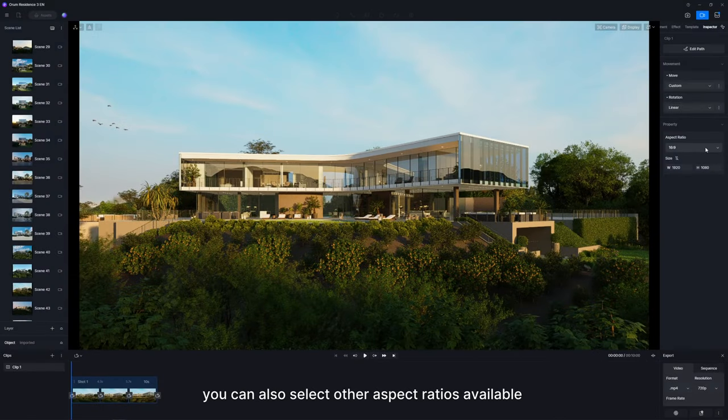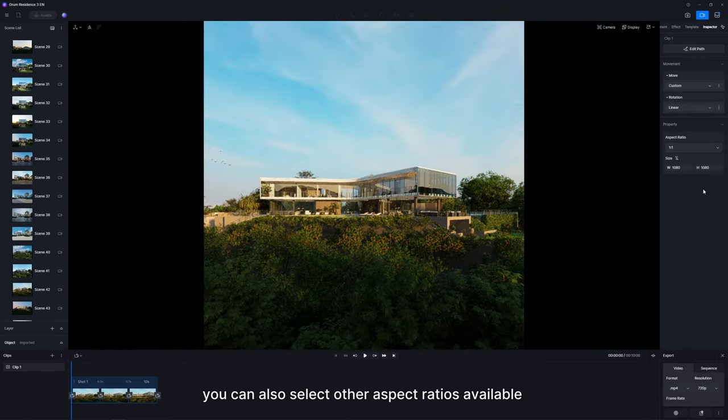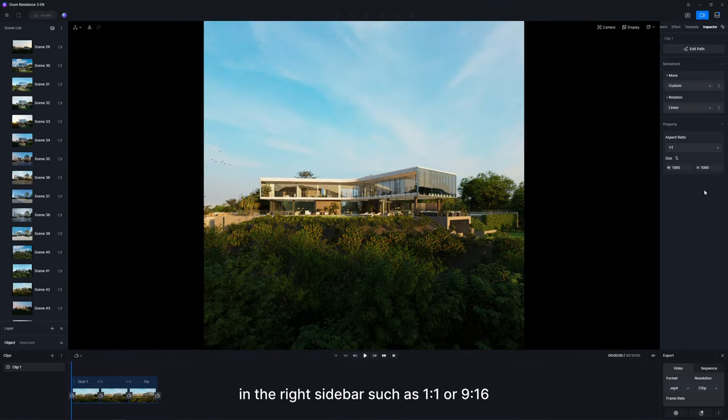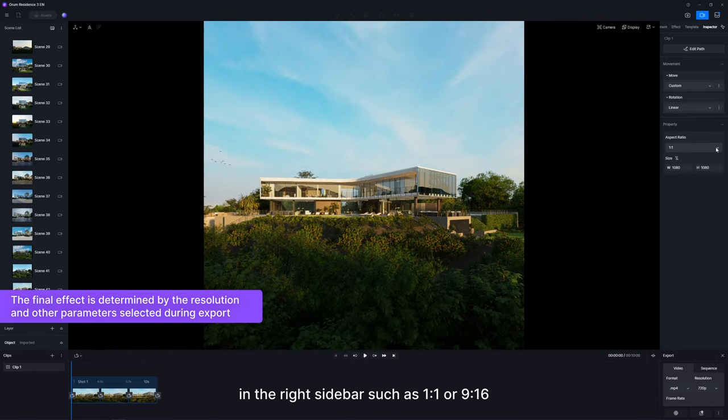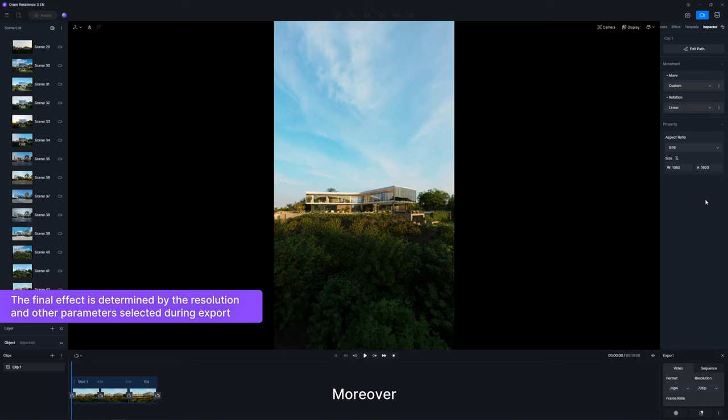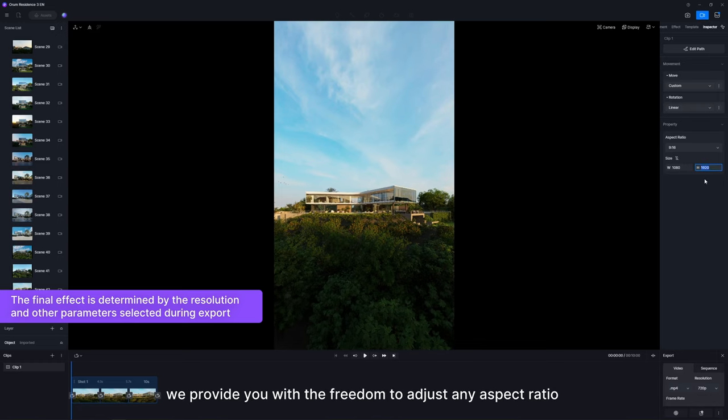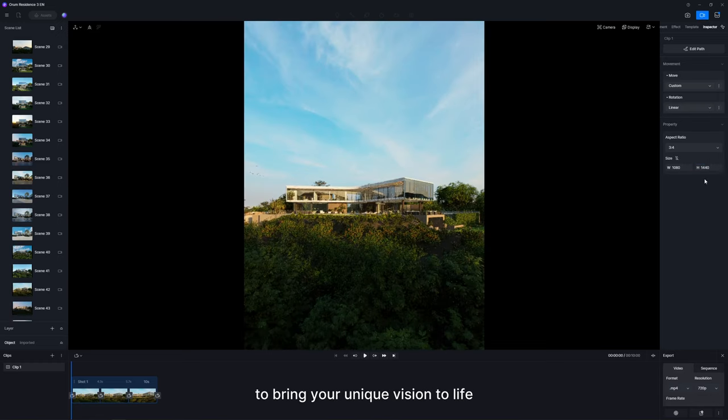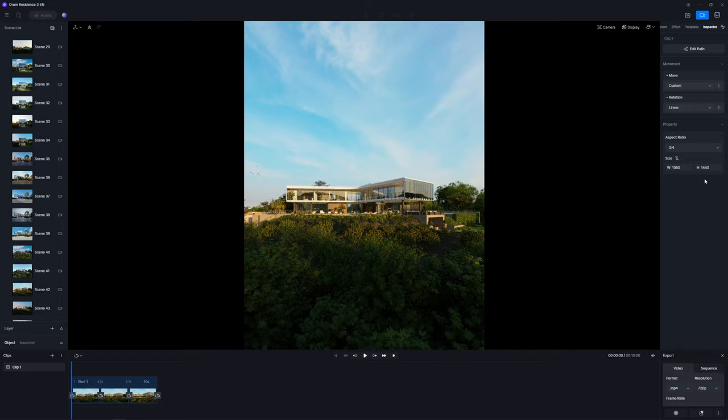Besides landscape views, you can also select other aspect ratios available in the right sidebar such as 1 to 1 or 9 to 16. Moreover, we provide you with the freedom to adjust any aspect ratio to bring your unique vision to life.